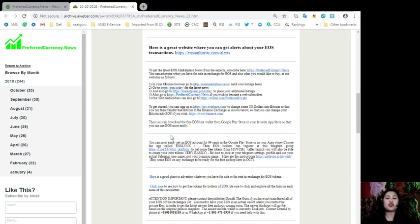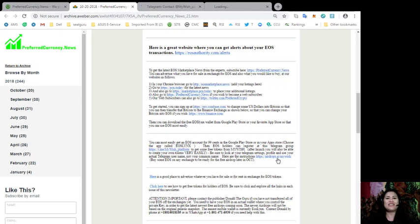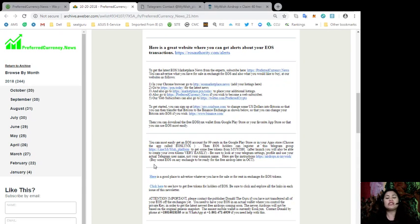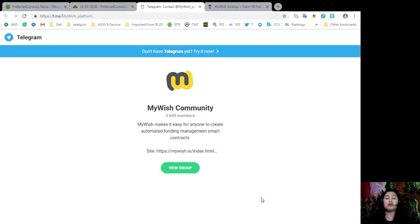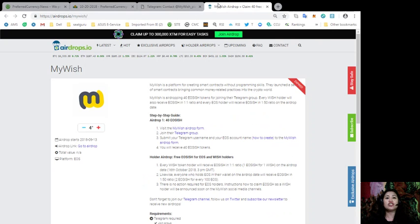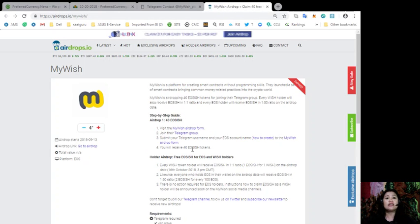EOS holders can register at this Telegram group, which is the MyWish platform, to get some free tokens from MyWish. After you launch, you will also be able to create your own tokens very easily. Just be sure to look at your Telegram settings profile and use your actual Telegram username and not your common name. For instructions on how to get your airdrops, all you got to do is to go to this link. You can buy some EOS on any exchange to be ready for the free airdrop later this October.